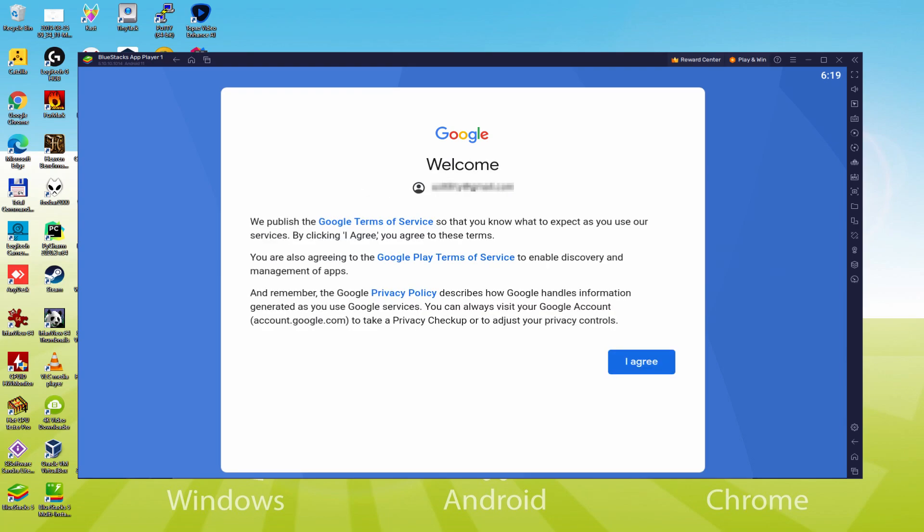Information inserted. Google is welcoming us and providing us their terms. We consent to them by hitting I agree.